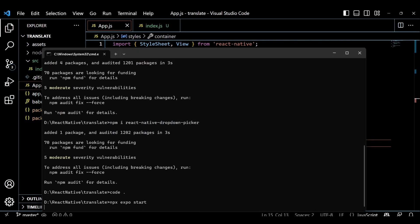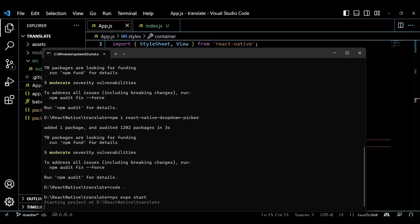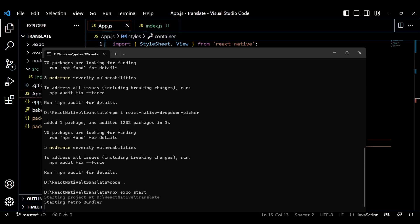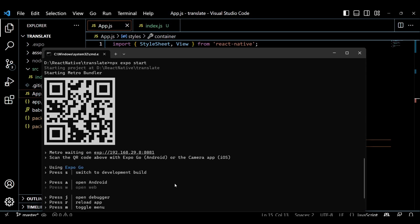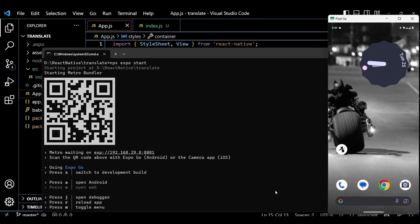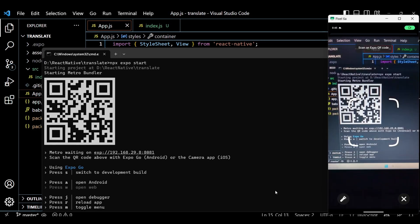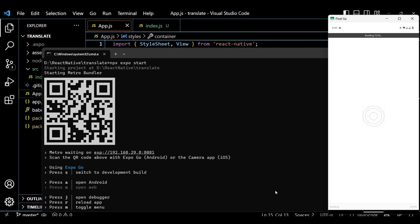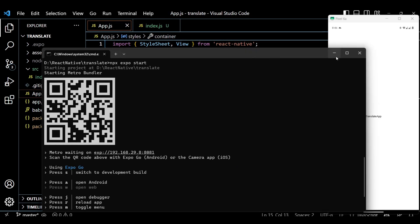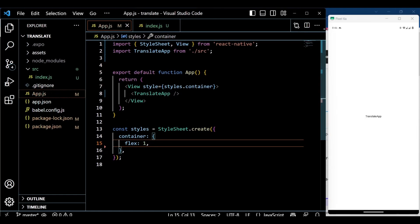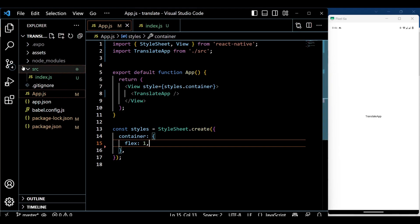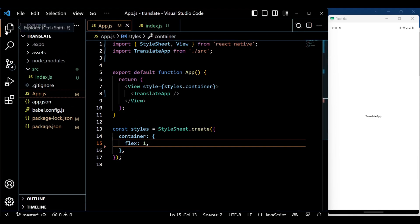Let's run the project to make sure everything is working fine. The Expo app renders a text component, which shows that our app is functioning properly.